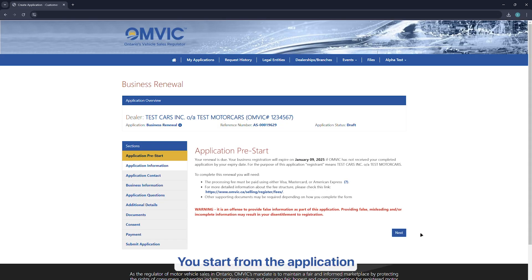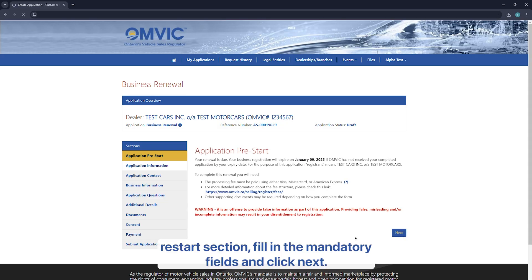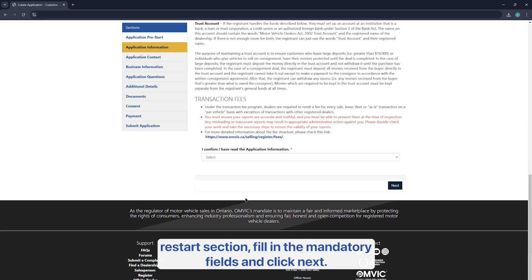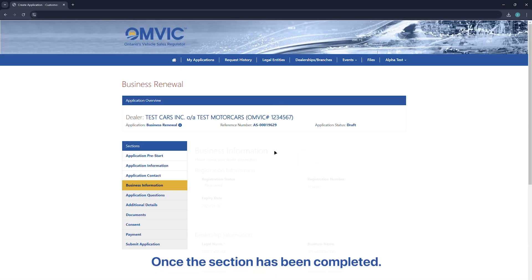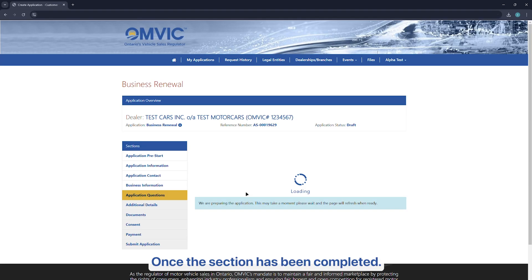You start from the application pre-start section, fill in the mandatory fields and click Next once the section has been completed.